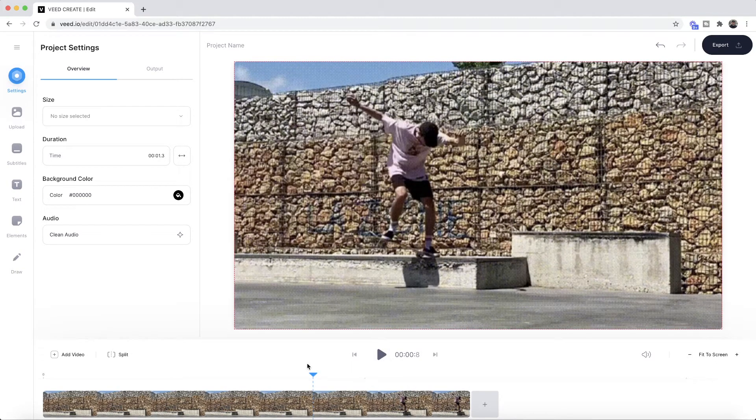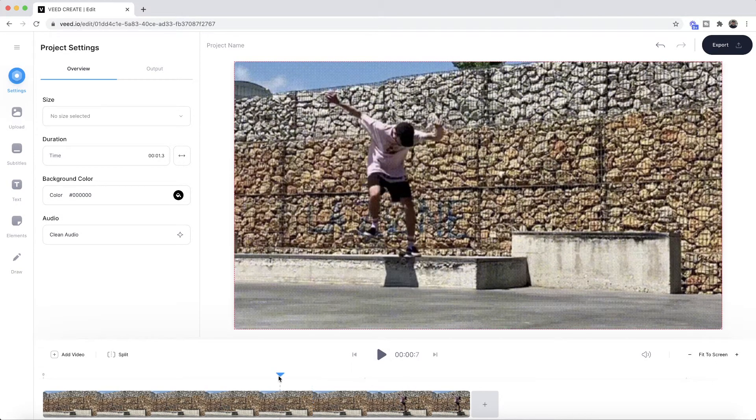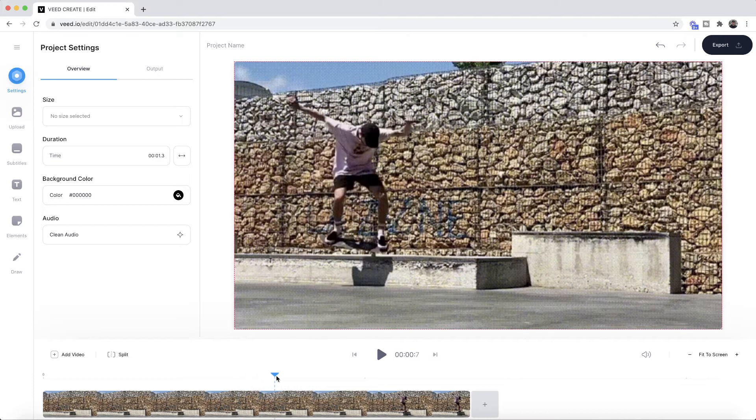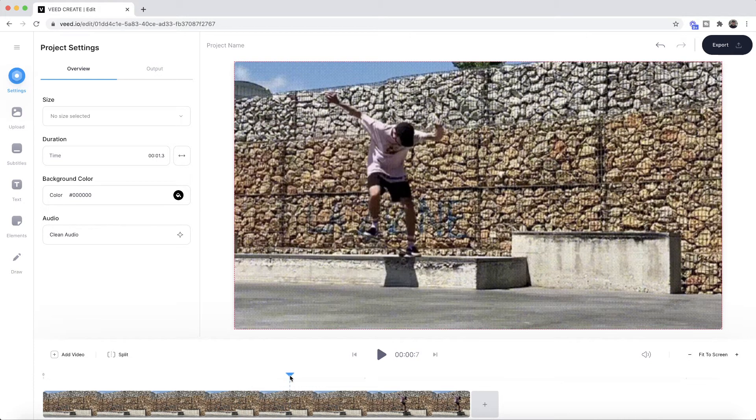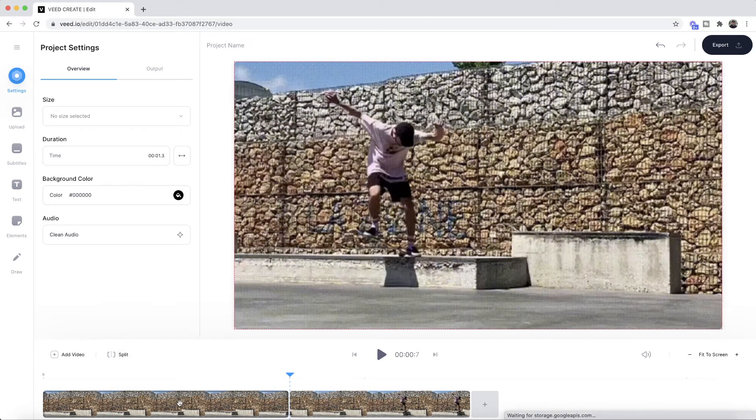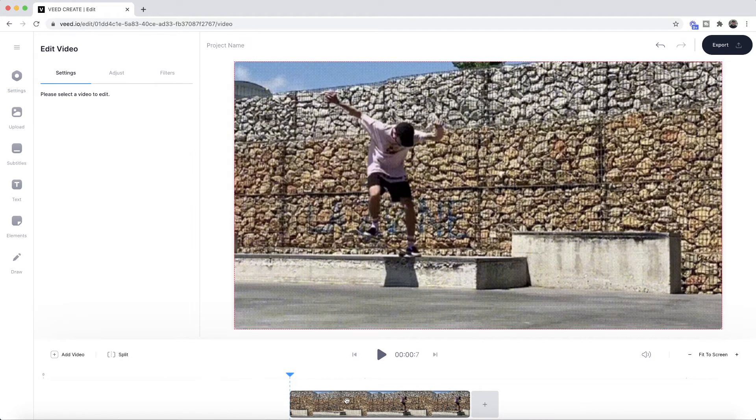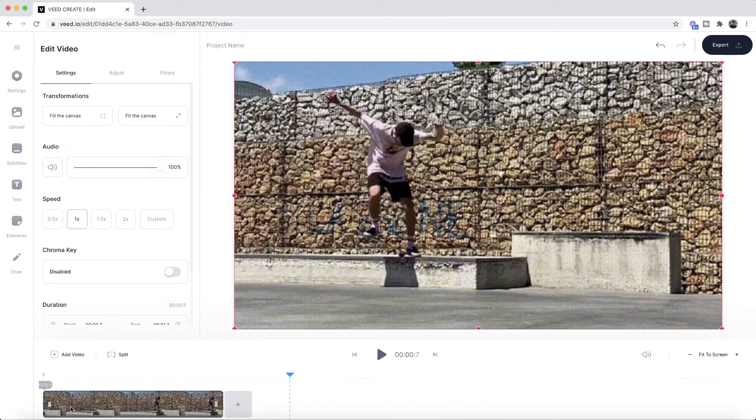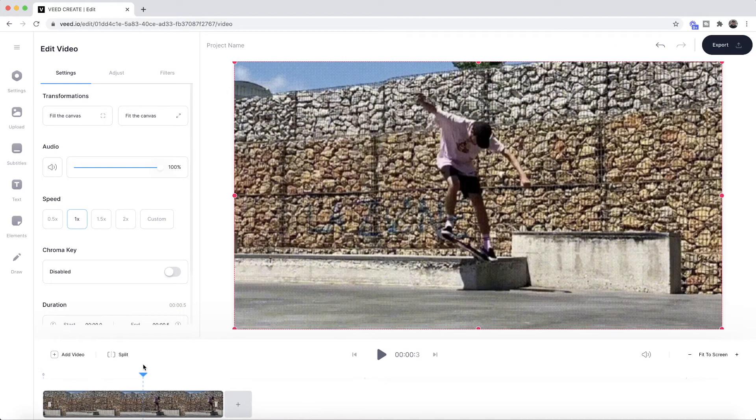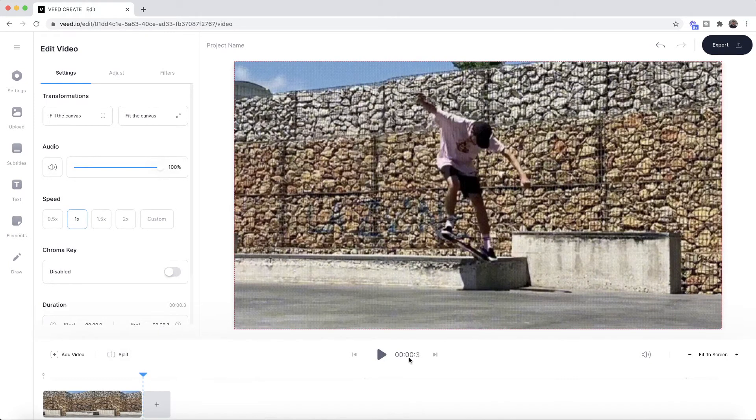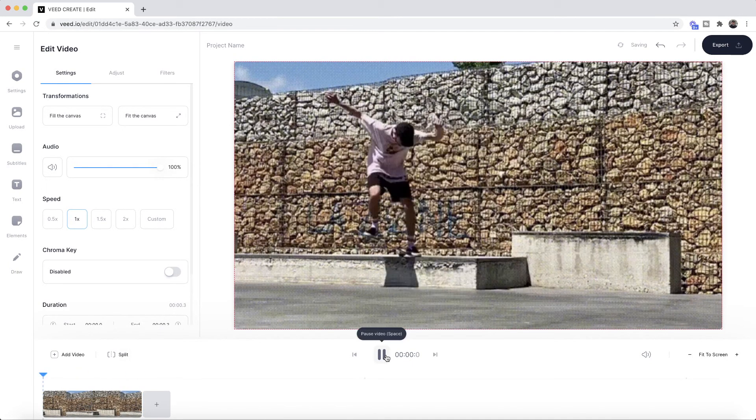However, if I want to only keep the part where my skateboard is grinding on the ledge, I can split it here again. So I can split it in multiple locations. We're just going to right click and delete, click and drag this back to the beginning, and now I'm going to split it once more where I'm finished grinding, and then again delete. Now if I click play, I have a GIF only where my skateboard is grinding on the curb.